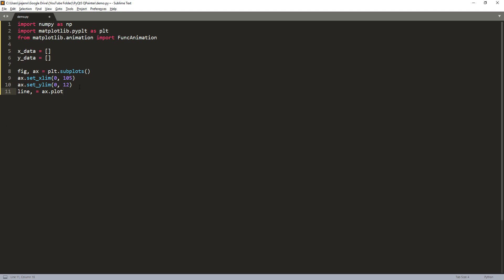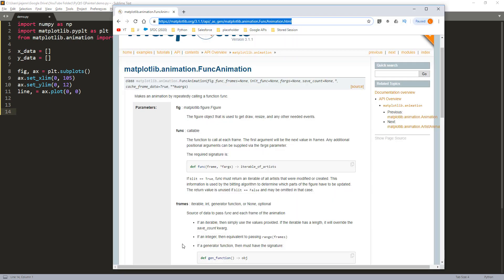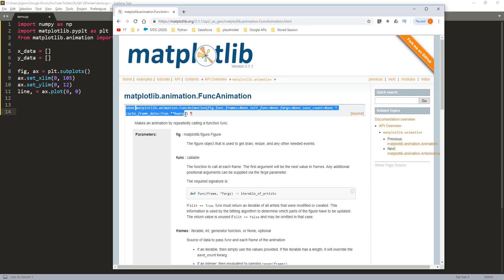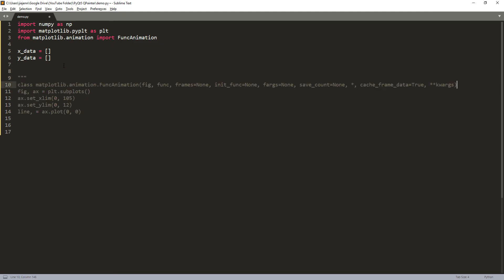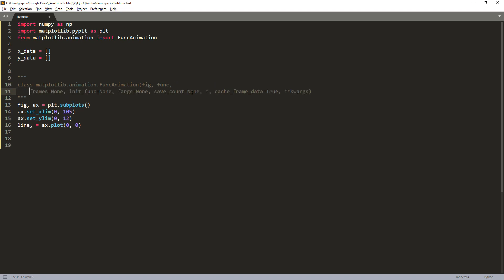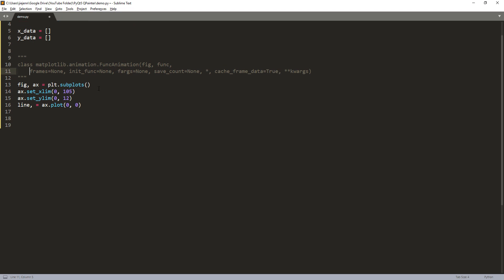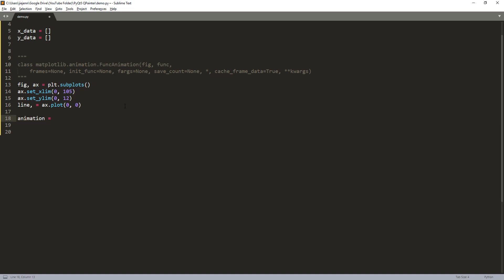Taking the axis object, I'm going to plot from (0, 0) — this is going to be the starting point. Let me go back to the documentation to grab the class parameters. Now I'm going to go ahead and create my FuncAnimation class instance.